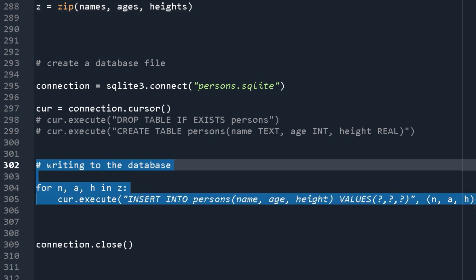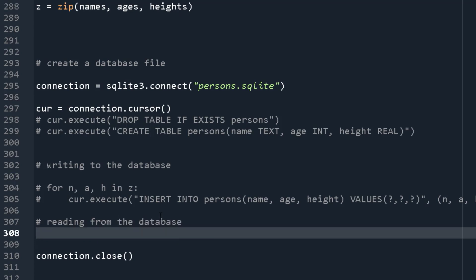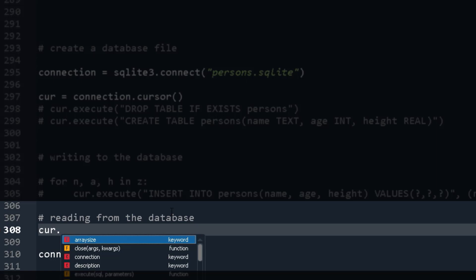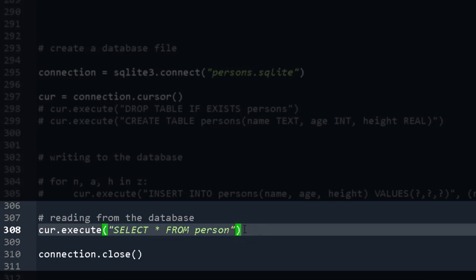Now that the data is written, let's try to read it. I'll comment out the write section and add a 'reading from the database' section. For reading, you still use the cursor. I'll call cursor.execute() with the SQL query: SELECT * FROM persons. This selects all columns from the persons table.